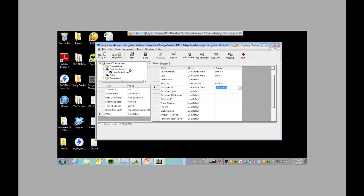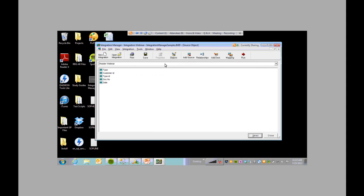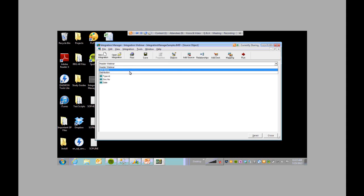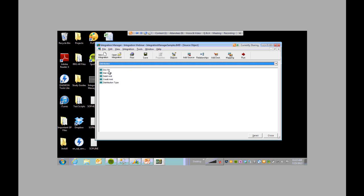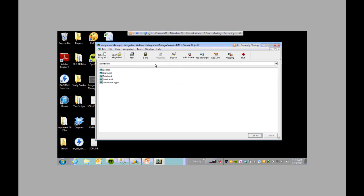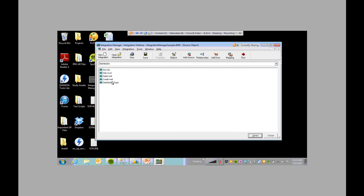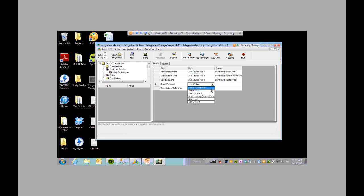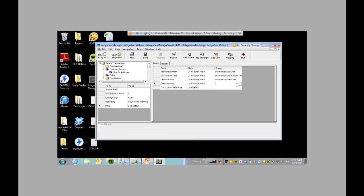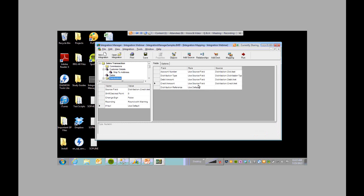Now that we have the header information, we're going to go over to the distributions. We're going to select the account number and tell Integration Manager that we want to pull that information from our source — this is in distribution, and we're going to select the distribution account. The distribution type is in our source as well. We don't want it to default because we have it in our source field. And that's your distribution reference — we're just setting that as default.